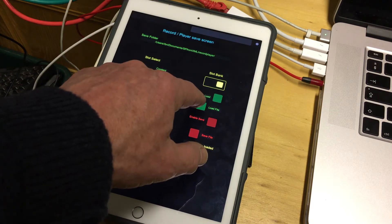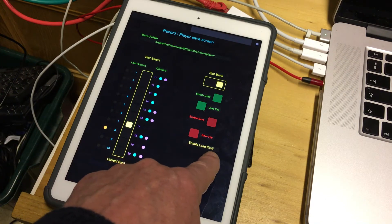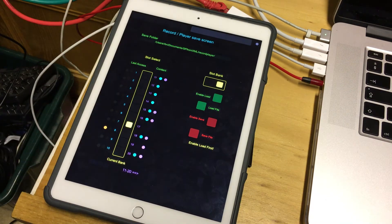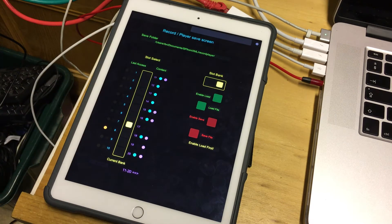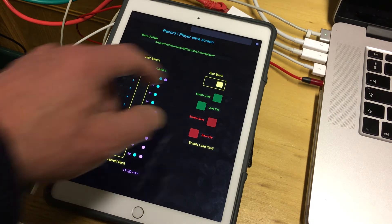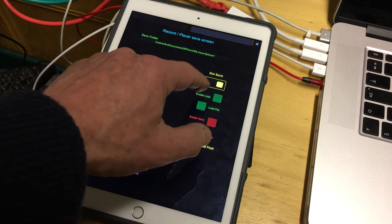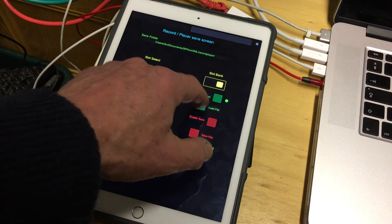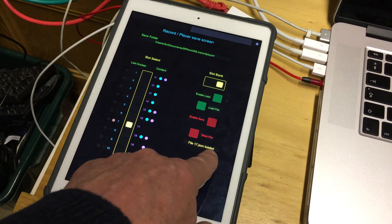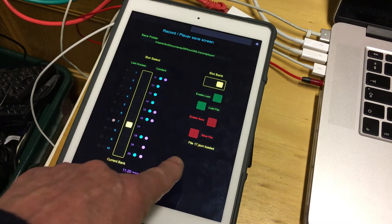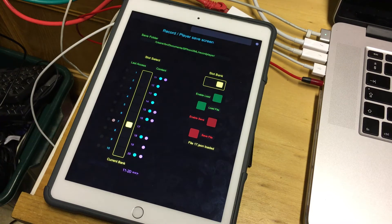If I press the load button I get a message saying 'enable load first' — that's so you don't do it inadvertently. You have to press the enable button, which stays active for just over a second. If I press enable and then press load in time, it's now loaded into memory. It says 'file 17.json loaded' — that's the name of the file, and the JSON suffix is because of the format used.